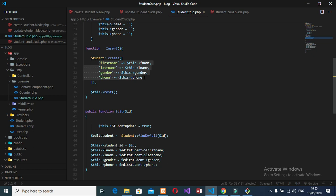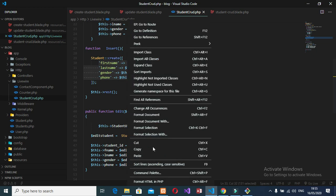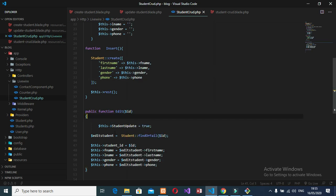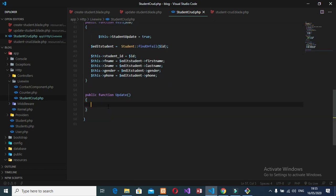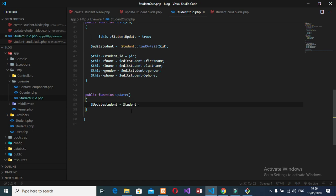So I will copy this, just try to copy this thing. Copy it, and let's come here. Let's make one variable called update student, update student. This is going to be update student. Then I will use then model find or fail. Find or fail with this data.